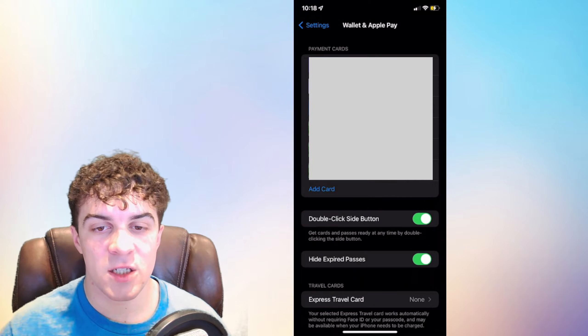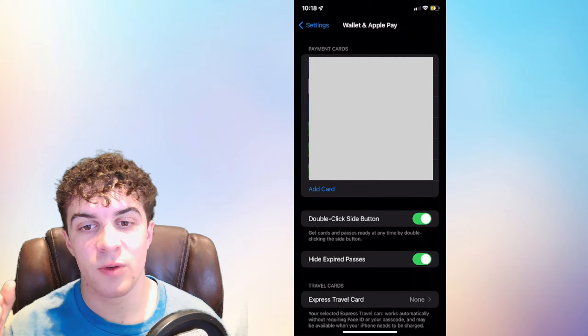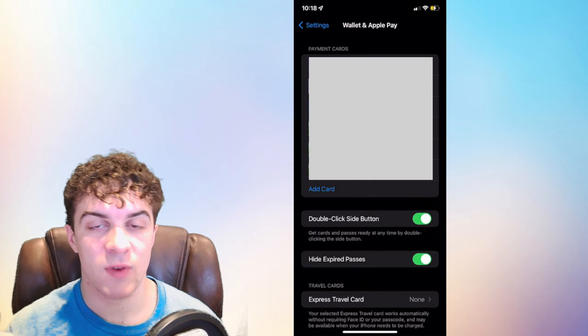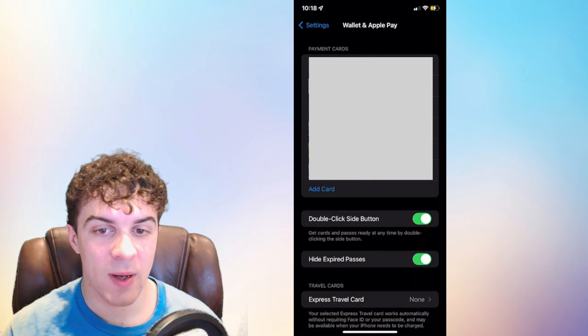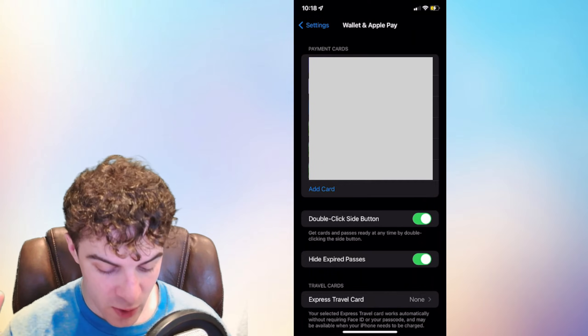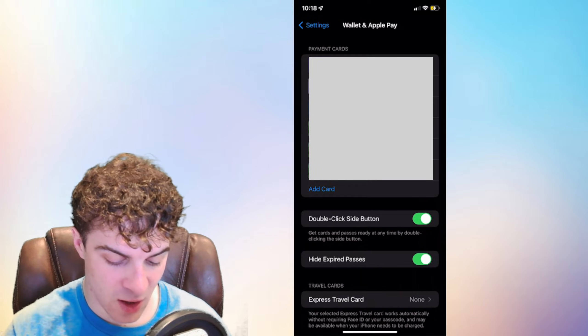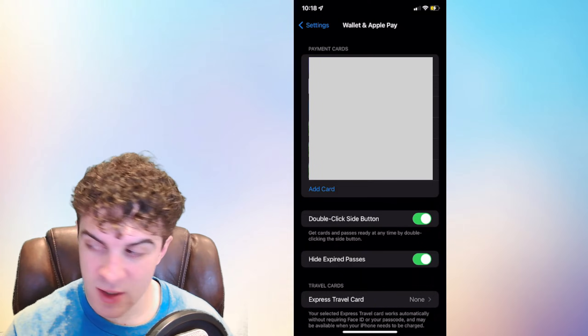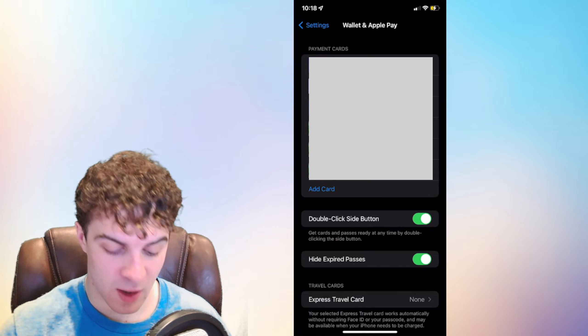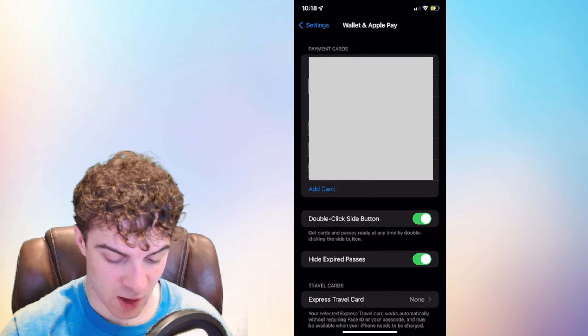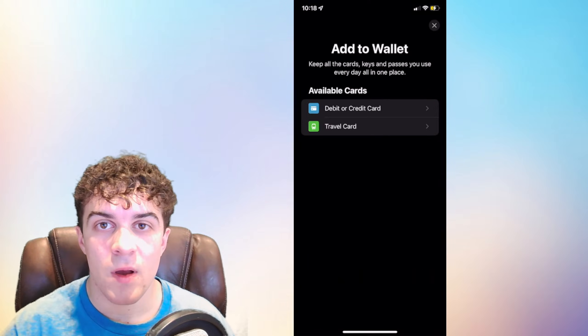Inside here there should be a list of all of the cards that you've added to your Apple Pay. What you want to do is click on the button that says Add Card. So you can see below all of my cards it says Add Card. Click on that.